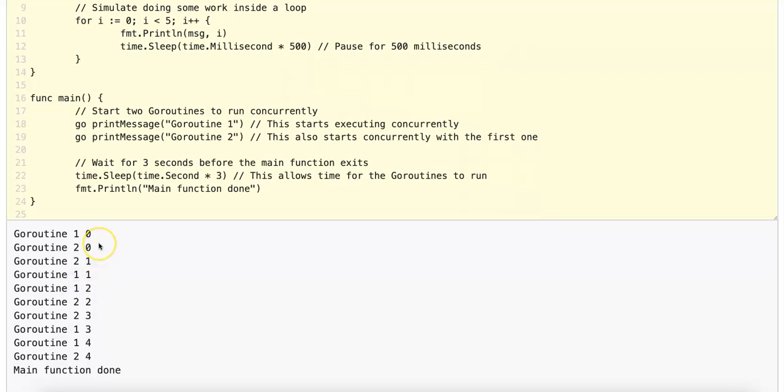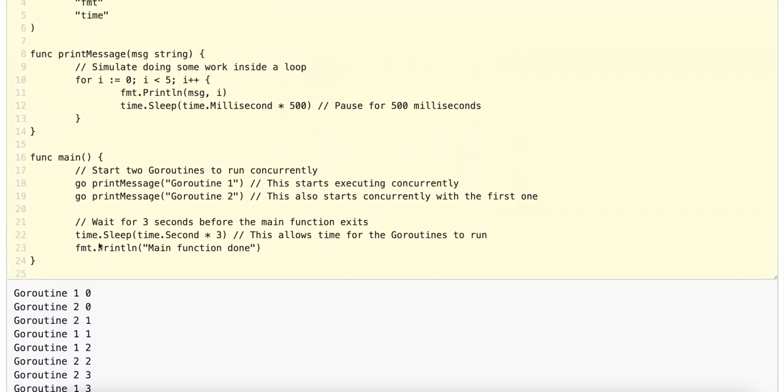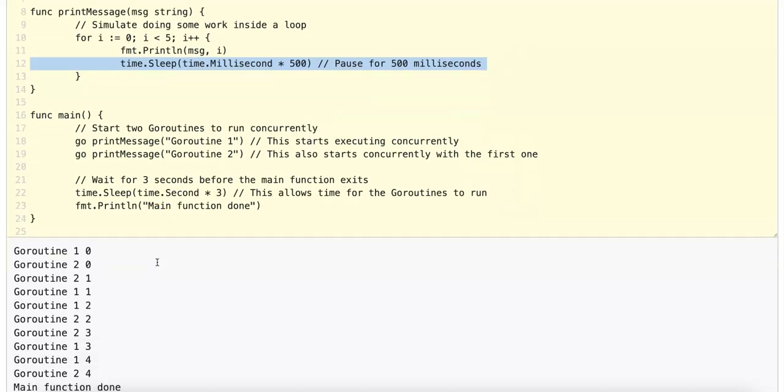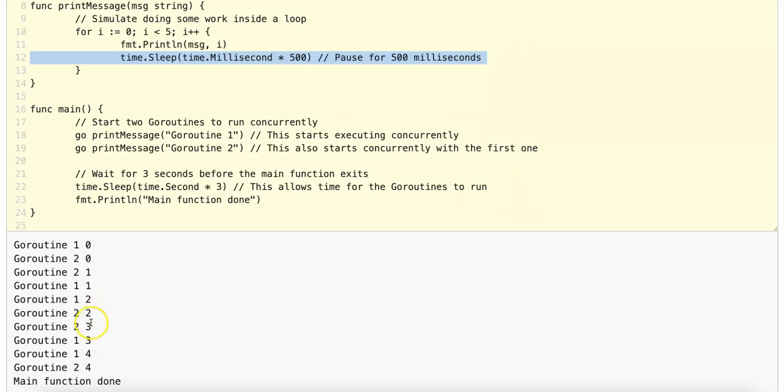The reason why this is not perfectly interleaved is because the time.sleep method call is not exactly 500 milliseconds. It could be 498 milliseconds, it could be 502 milliseconds, and this is why GoRoutine1 is not consistently printing 0.